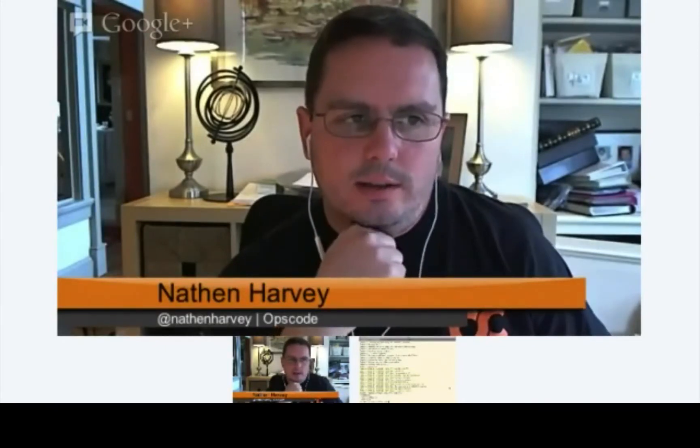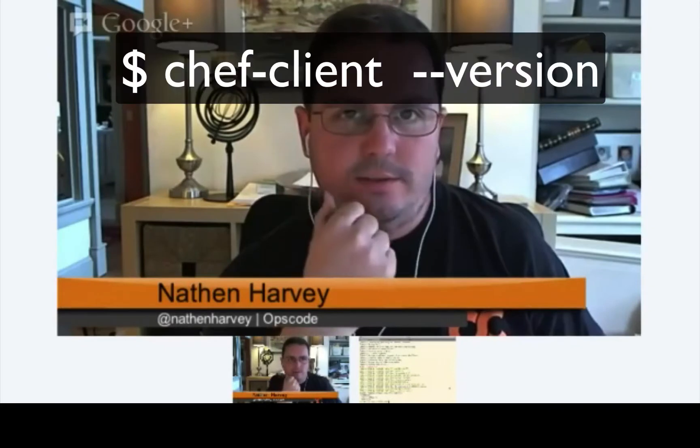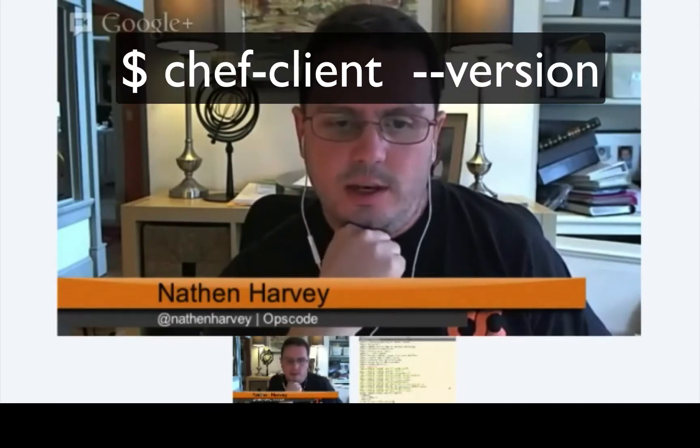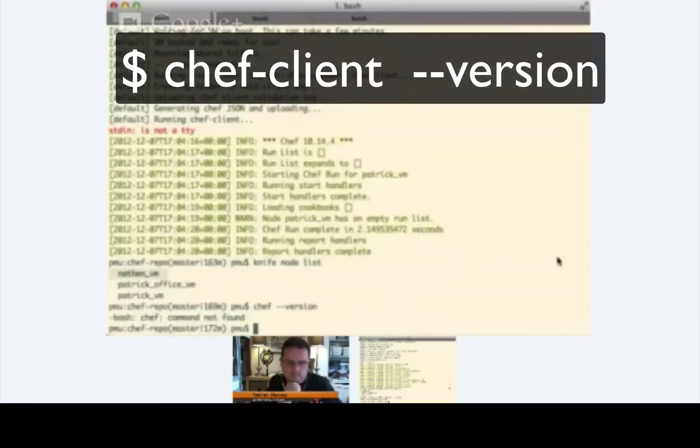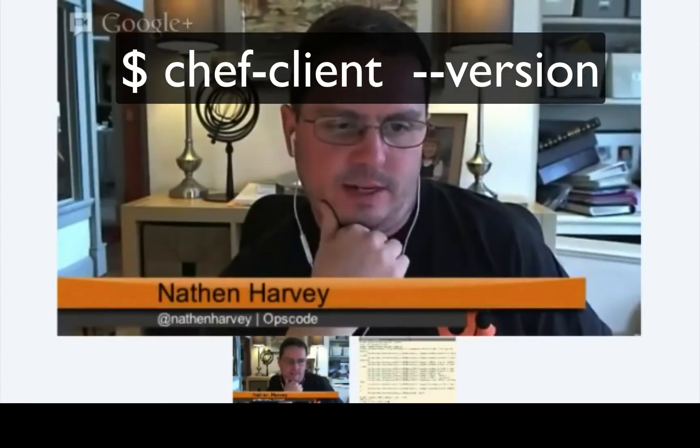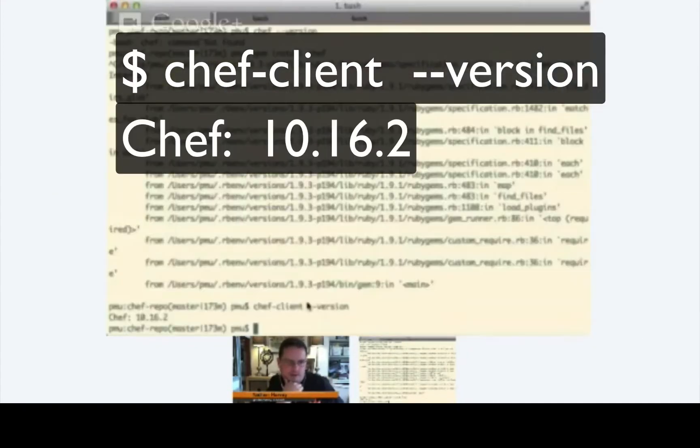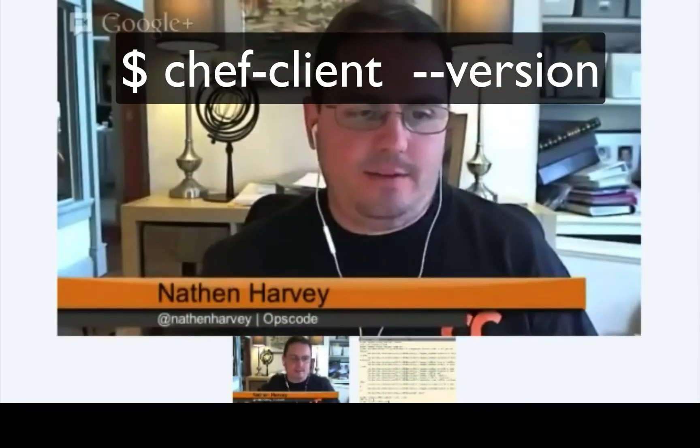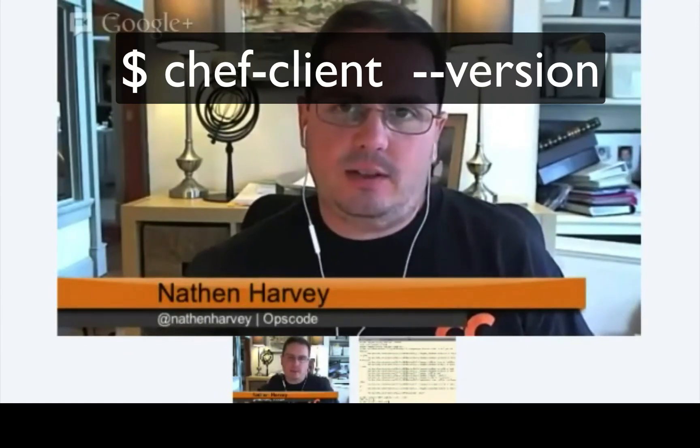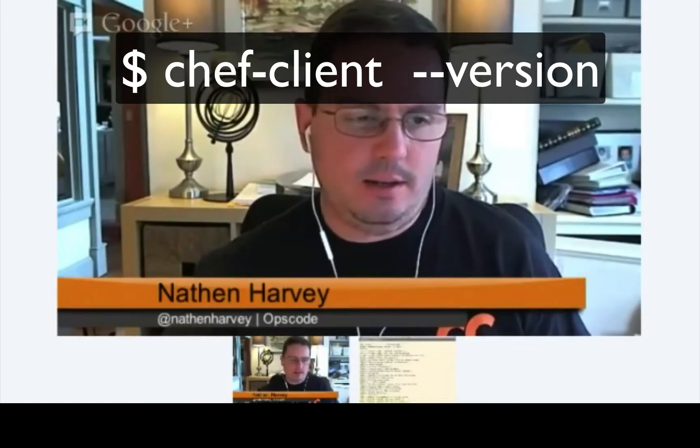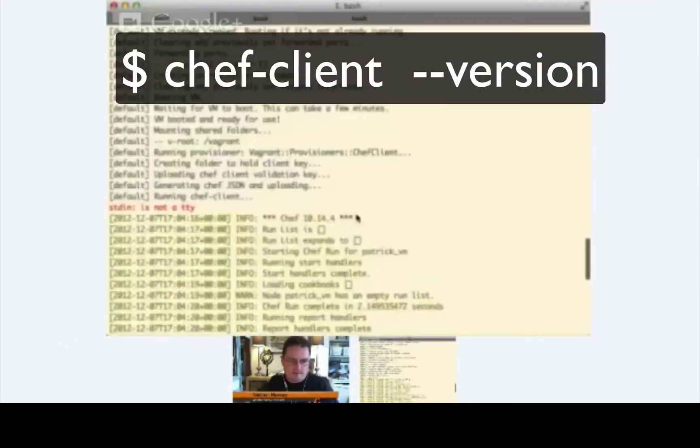I thought today we would go ahead and fix that up. The first thing that I noticed is if you, on your terminal, if you run Chef dash dash version, let's see what that returns. You could also run a Knife dash dash version. Now, I have 10.16.2. Right, and if you saw from your Vagrant instance, it actually is running 10.14.